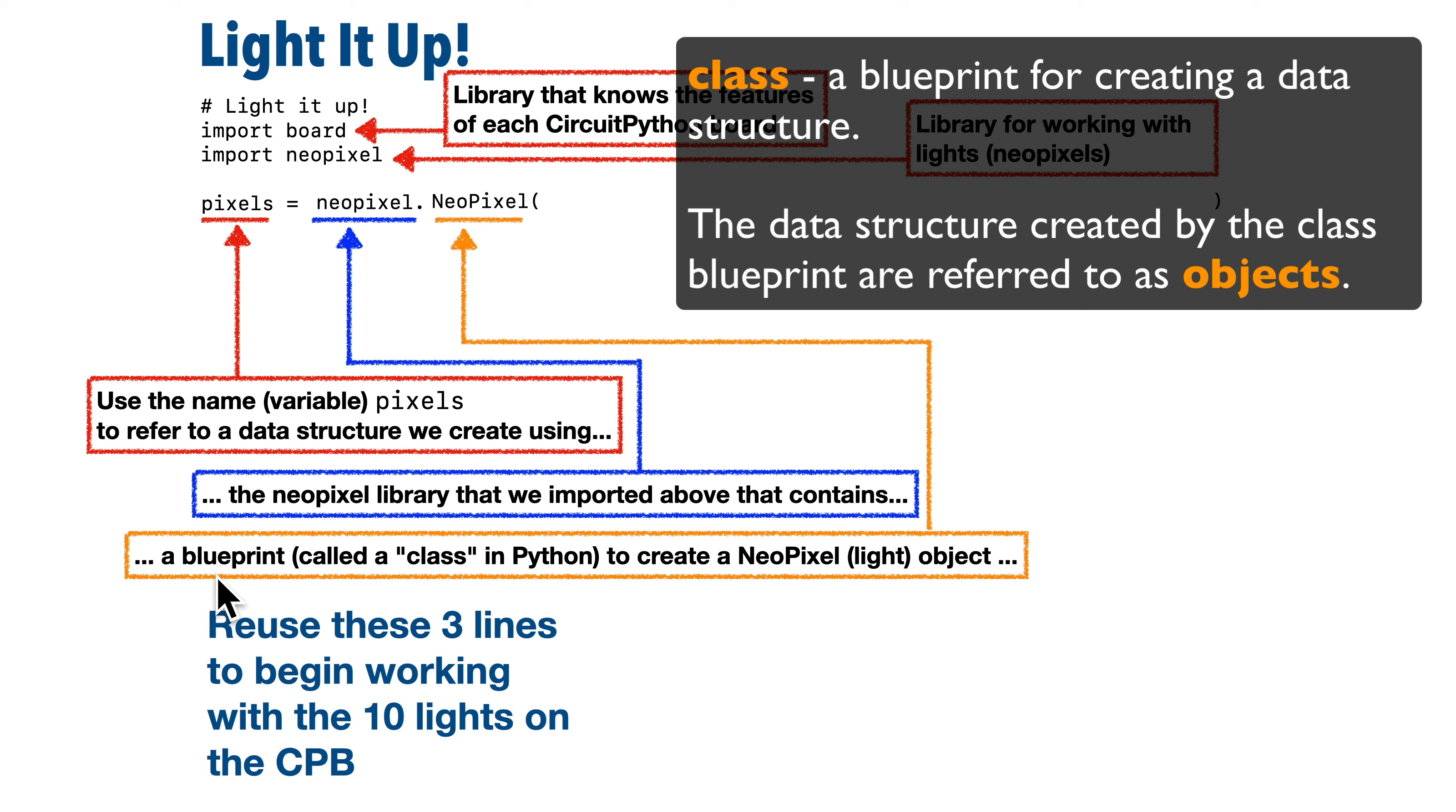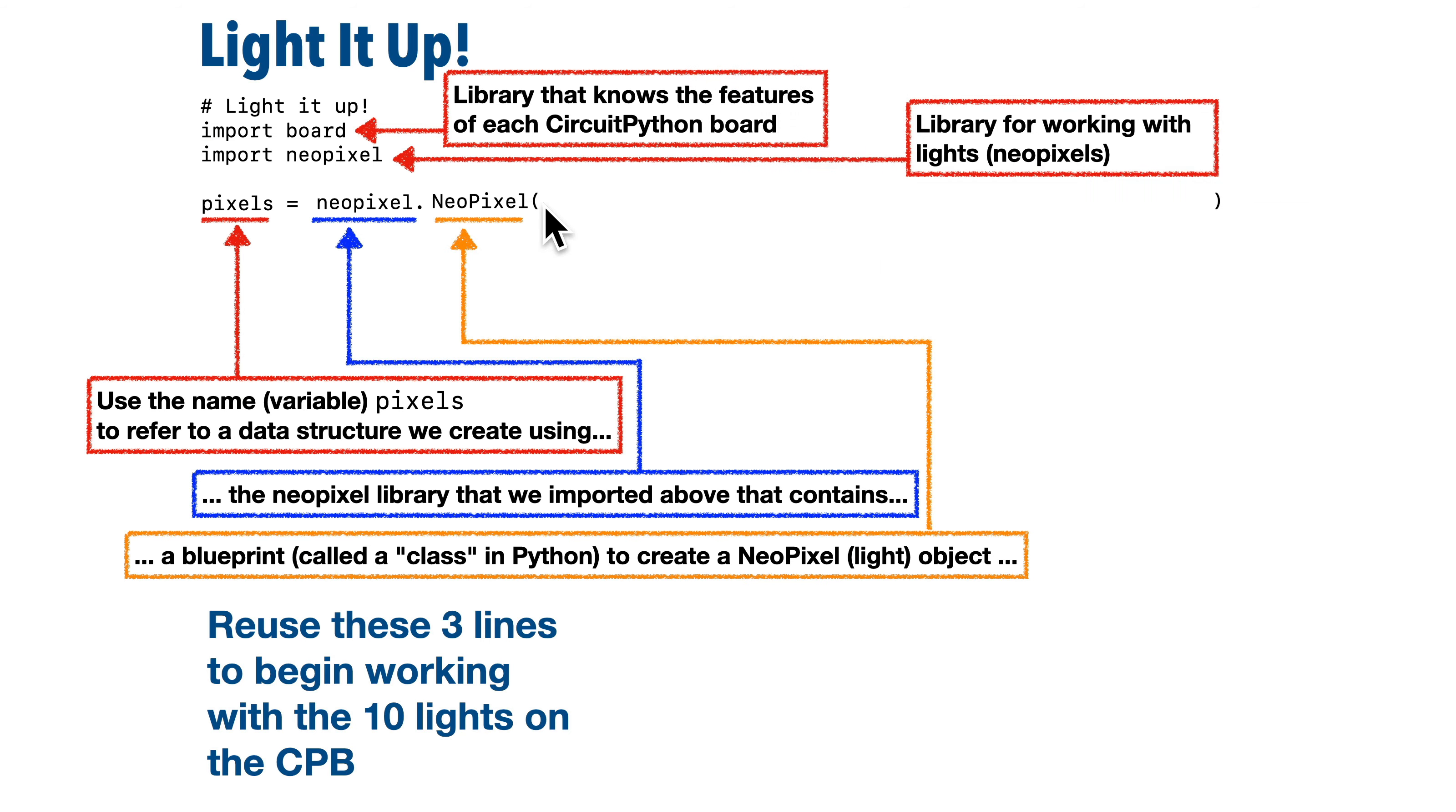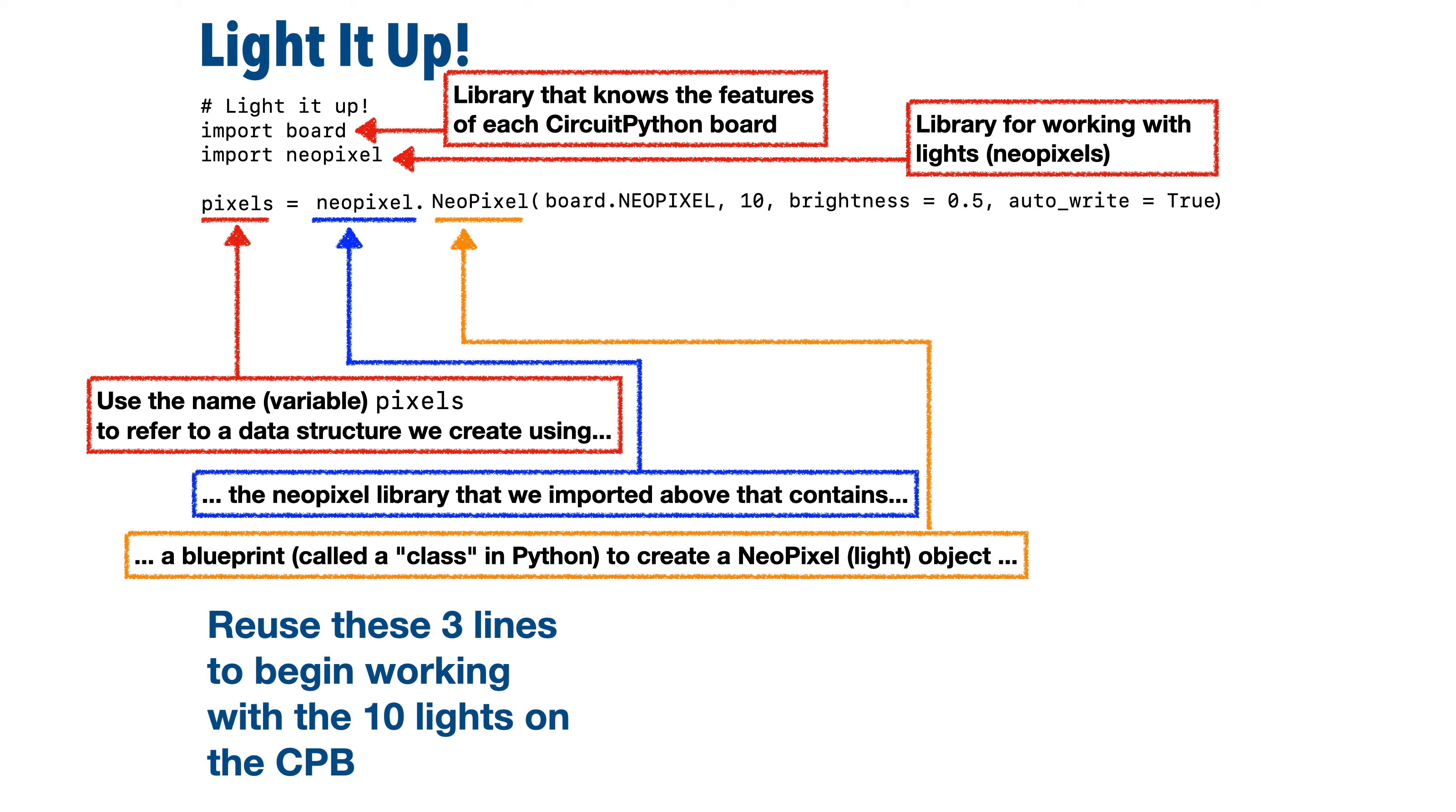Now, after this class, we'll add parentheses and we'll pass in any values that the blueprint needs in order to set up the lights. Now, in this case, we're going to pass in four values separated by commas.